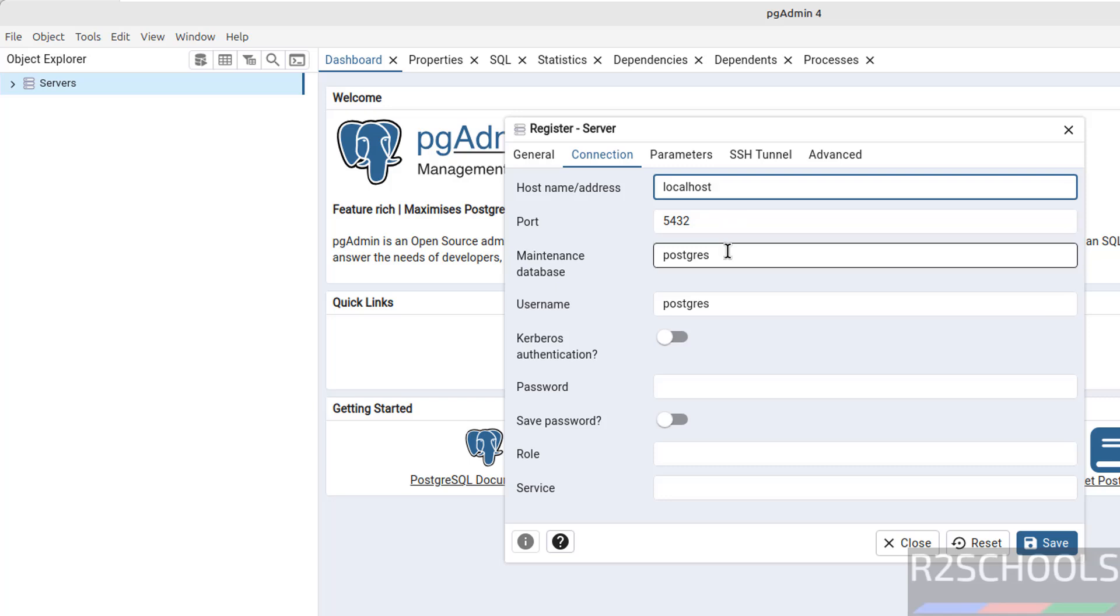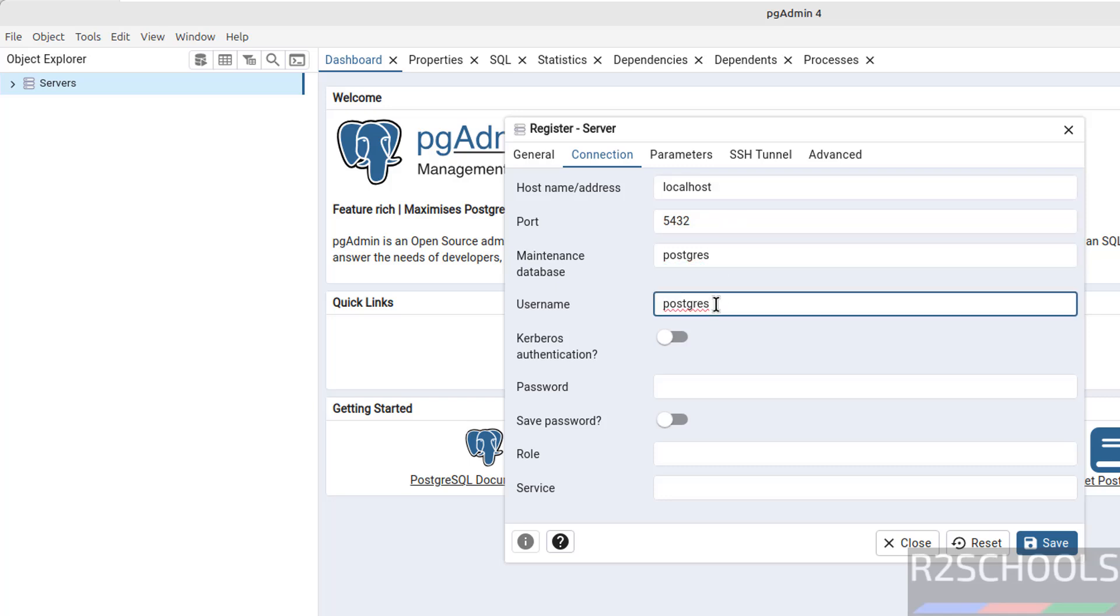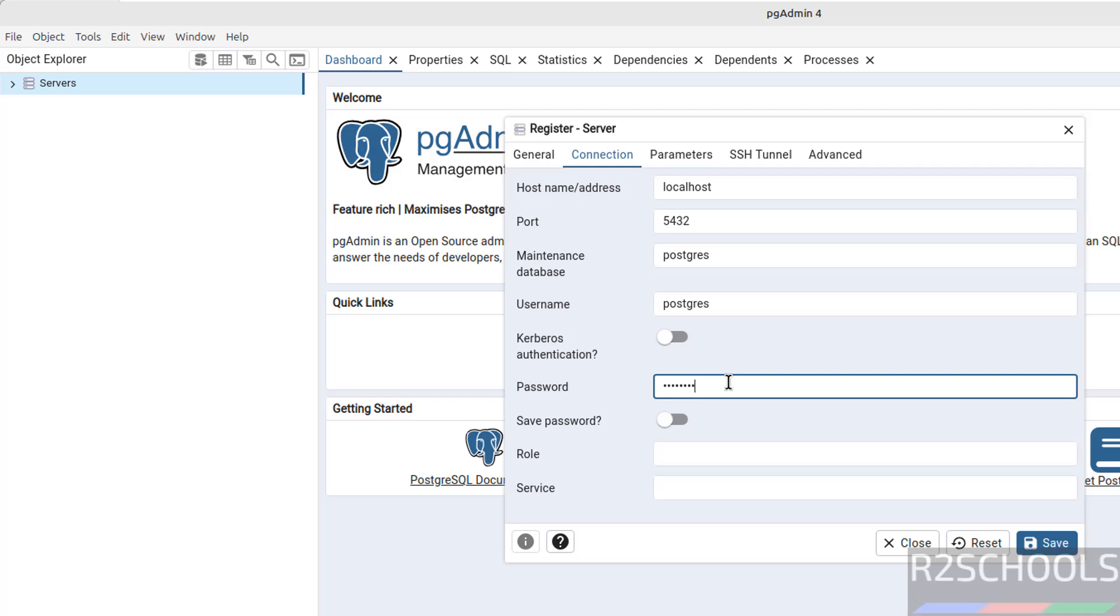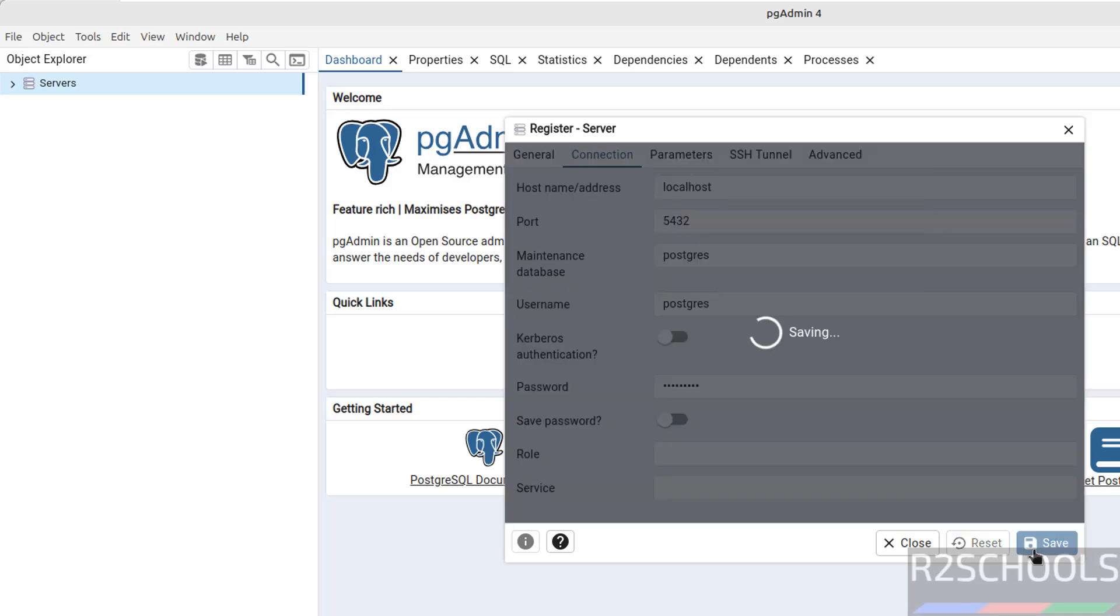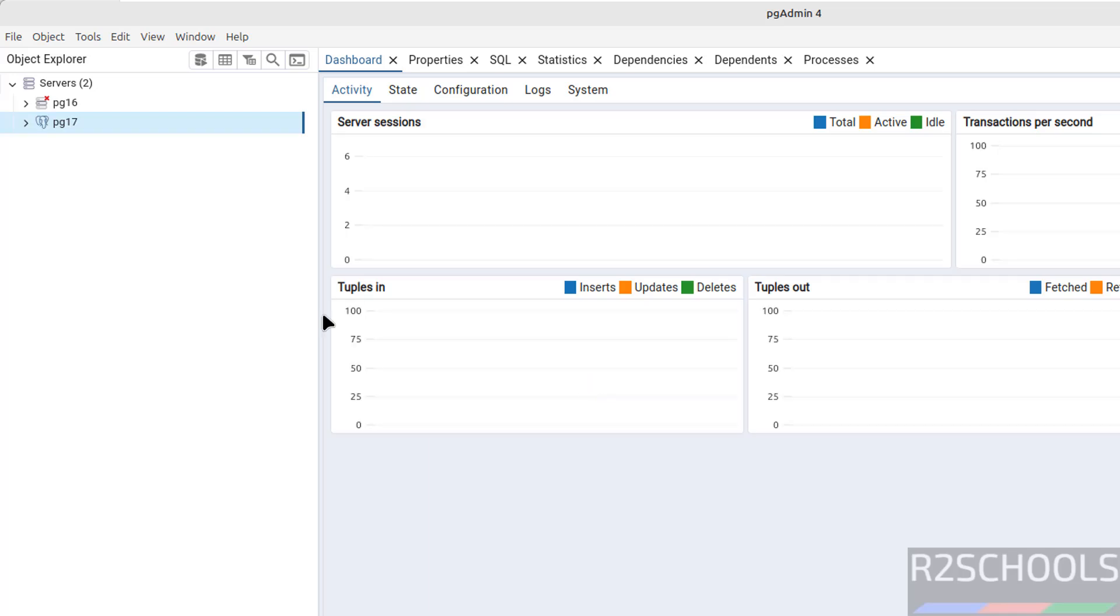Now click on add server or right click on servers and register, then select server. Both are same. Enter PG17. Then go to connection tab. Here, localhost, because PostgreSQL is installed on this PC. Port number 5432. Maintenance database, same. Username postgres. Provide the password for the postgres user that we have set. Then click on save. See, we have successfully connected.